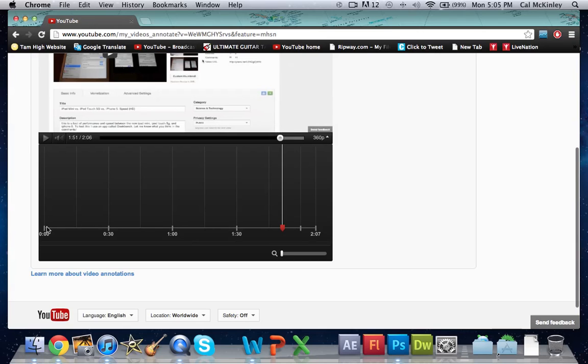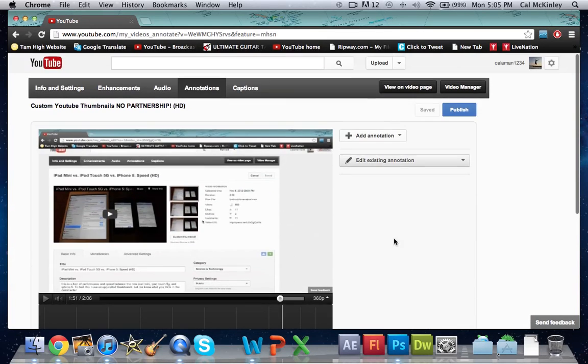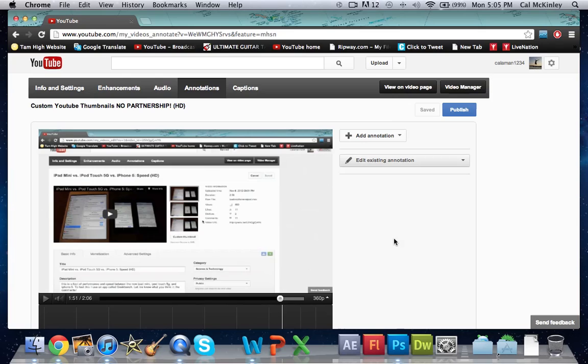Now you can have it start from the beginning if you want, but I recommend the last 10 seconds or so, just because sometimes if there's an annotation throughout the whole video it's kind of distracting and can get annoying and can lead to dislikes on your videos.